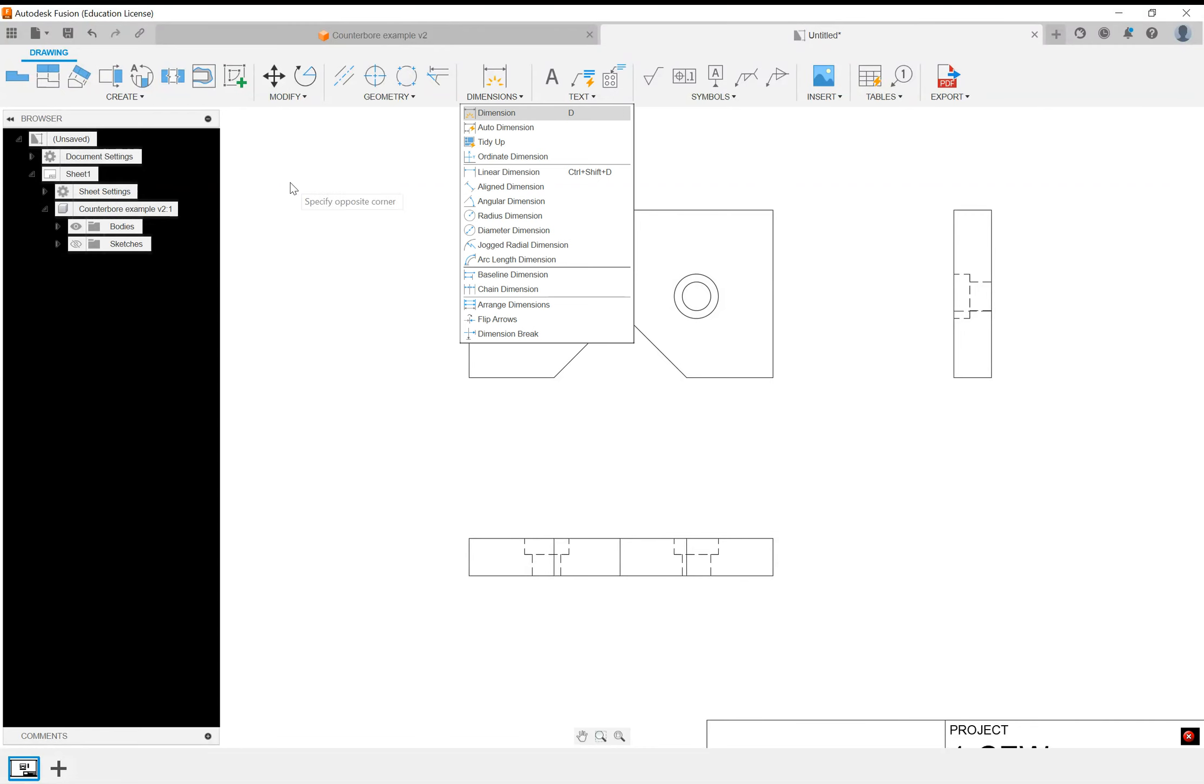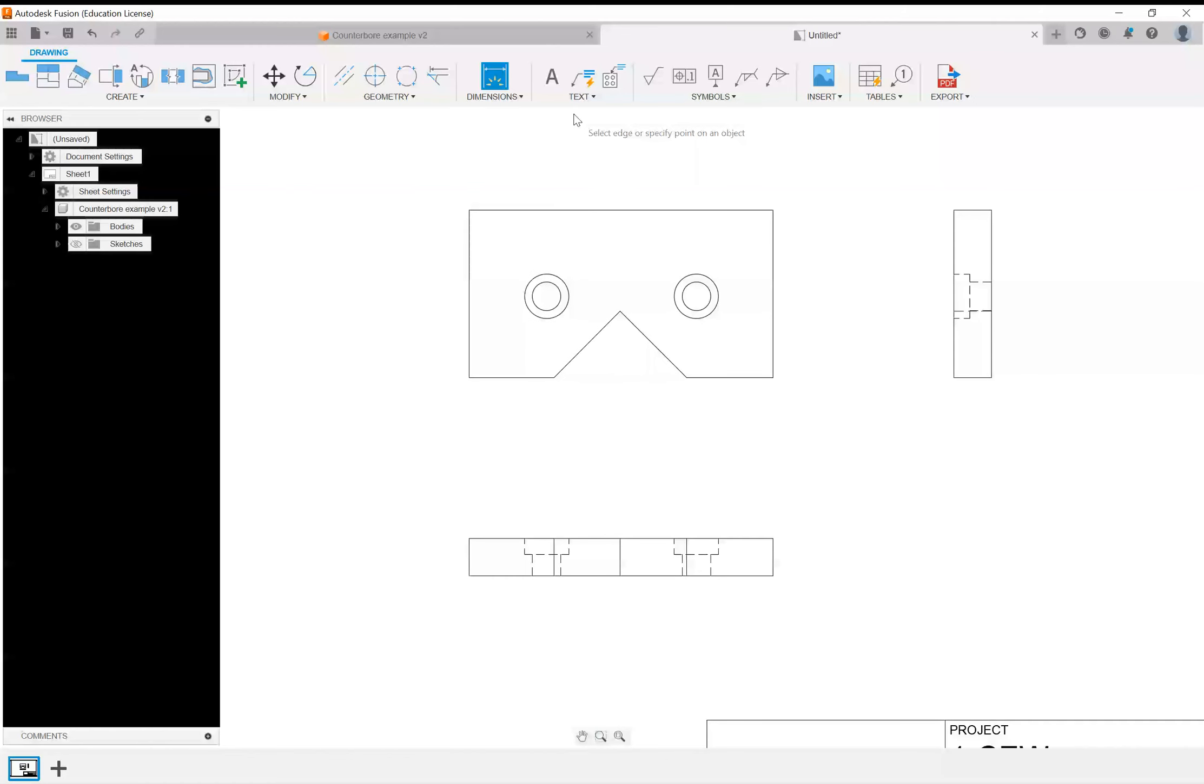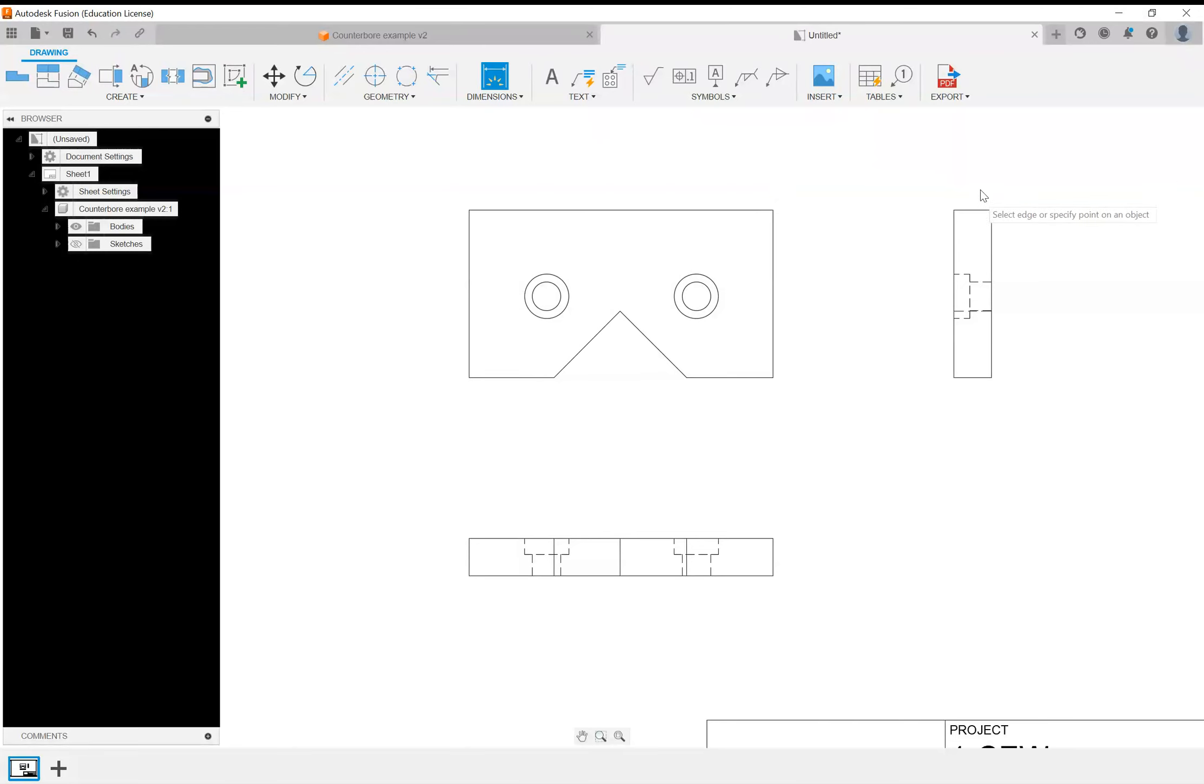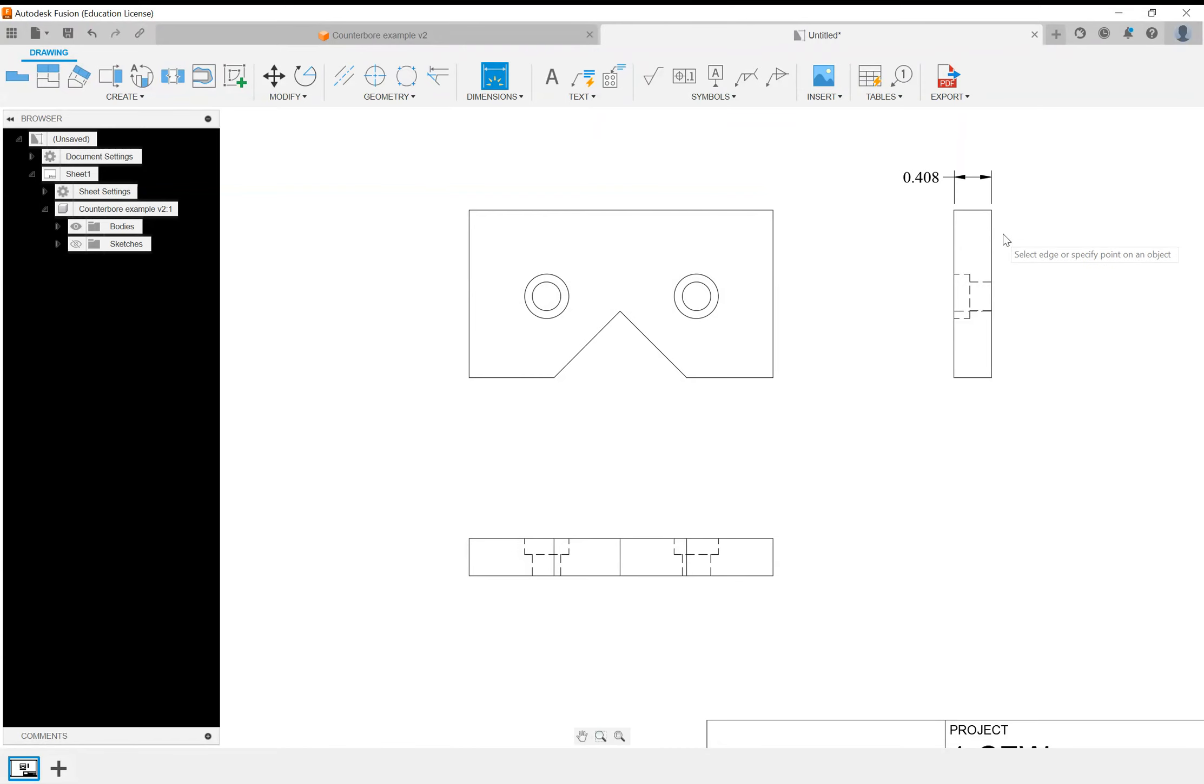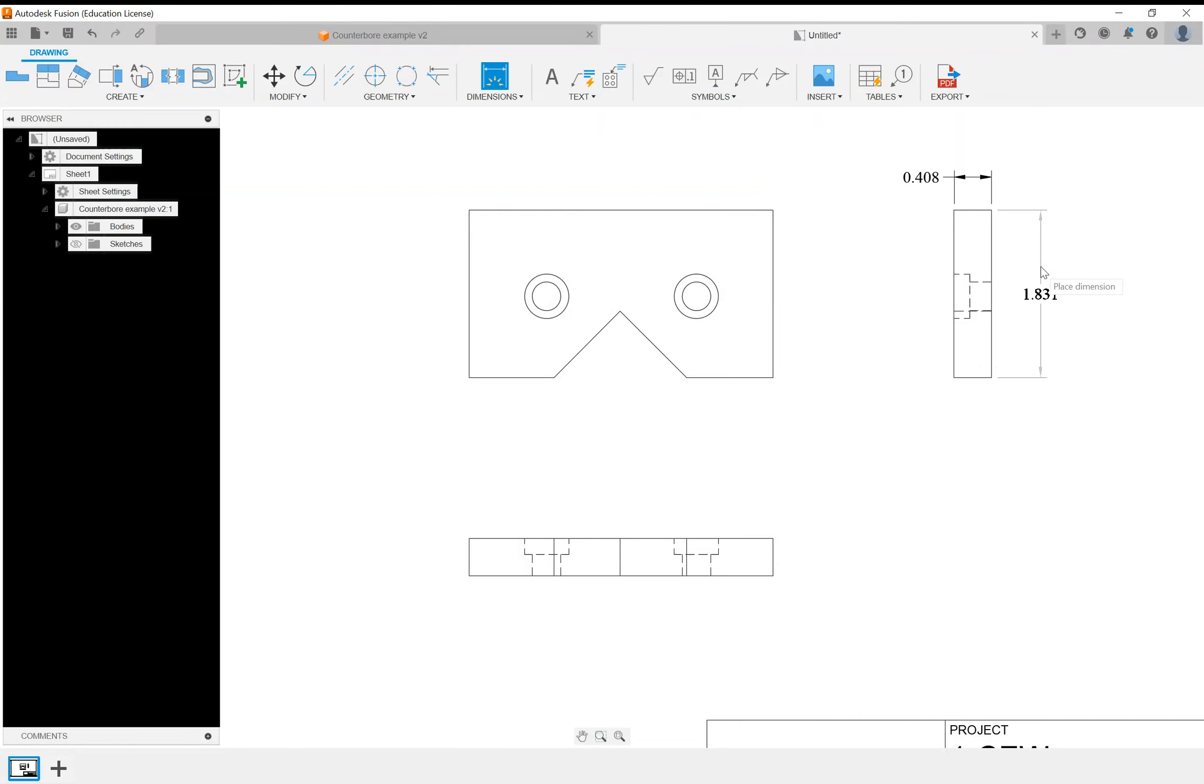I'm going to click on D for dimension on my keyboard. I want to do the thickness, so I'm going to click on this line. It knows it's 408 thousandths, and then click again. I do the same thing on the side. I'm going to grab that entire line, click once, let go of the button, move over to the right, click again to place it.